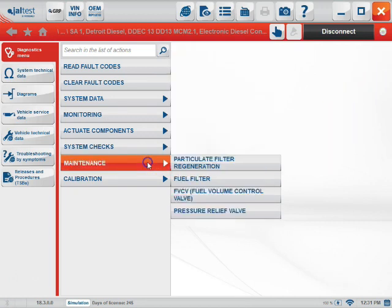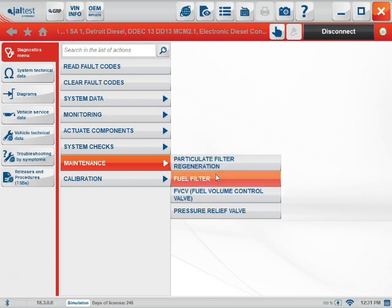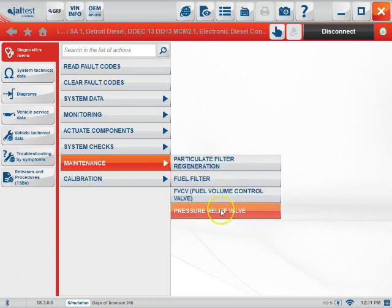The next tab on the list is the Maintenance tab. Here you will find the particulate filter regeneration and a few resets that you can perform.